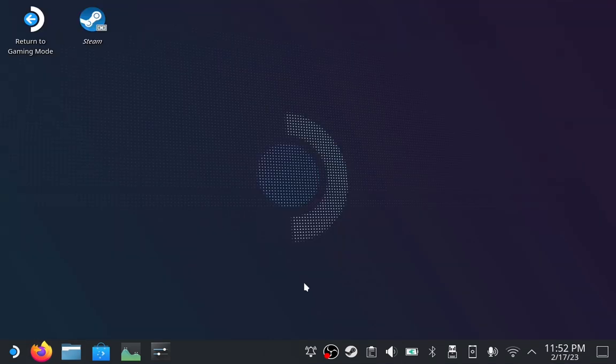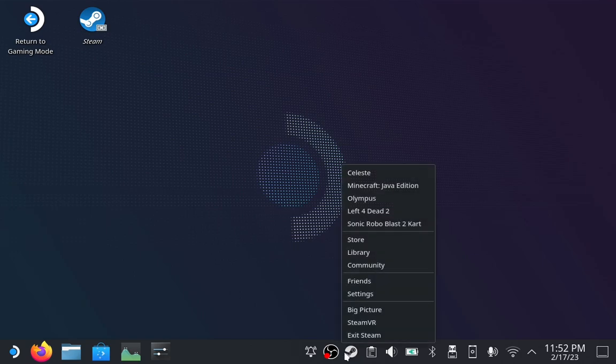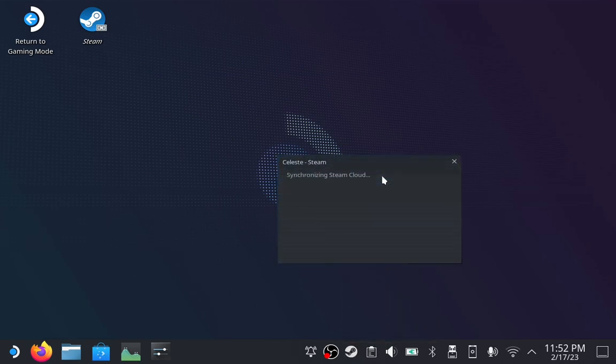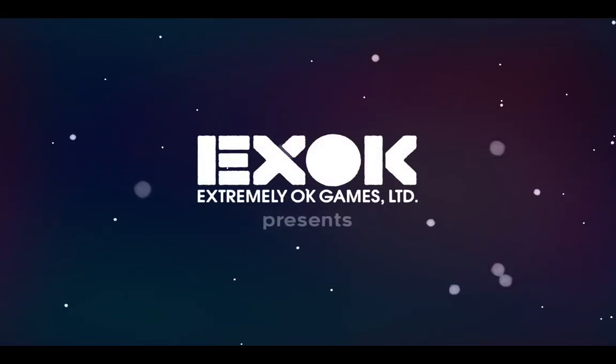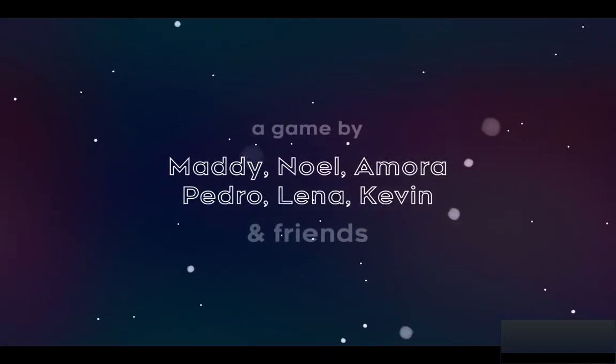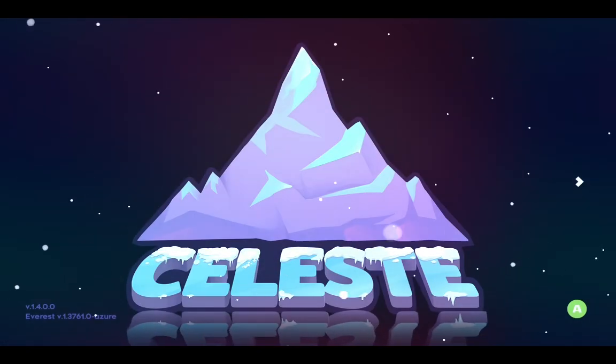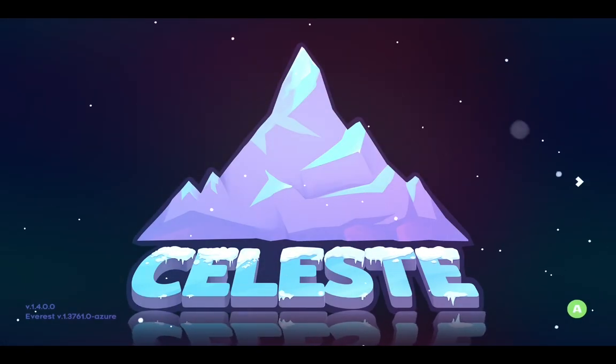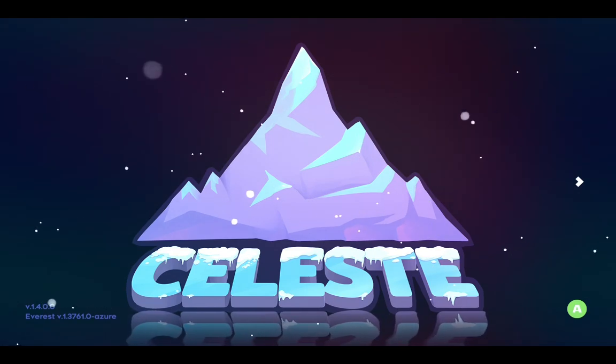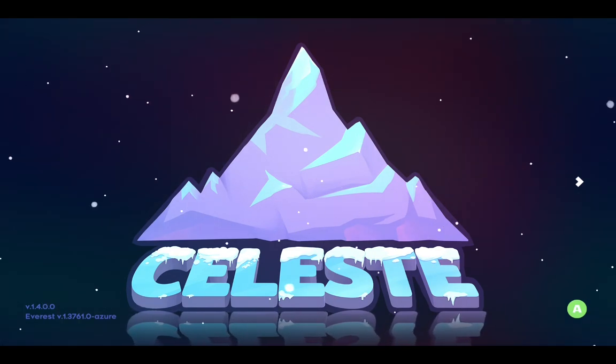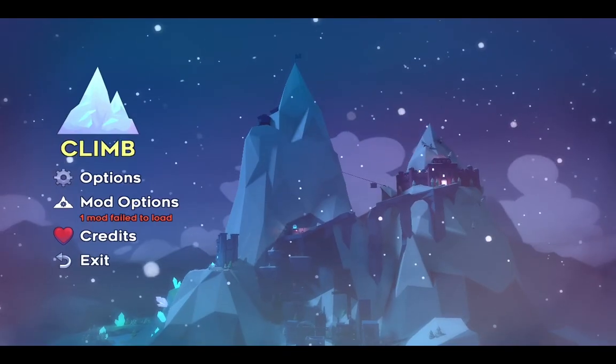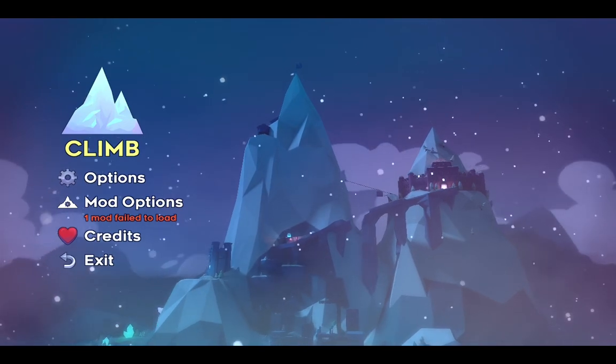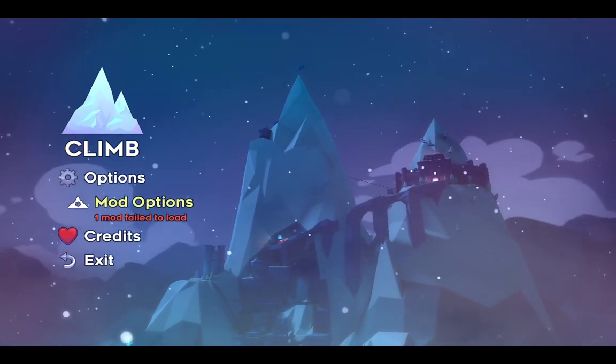Now that we have Everest and Strawberry Jam installed, it's time to launch Celeste. Launch Celeste by your preferred way. You can do this in gaming mode if you'd like. Celeste may take slightly longer than usual to boot up. You will see Everest in the bottom left corner if Everest mod loader installed successfully. Additionally, you may see a welcome prompt. Once you have made it to the main menu, go down to Mod Options.